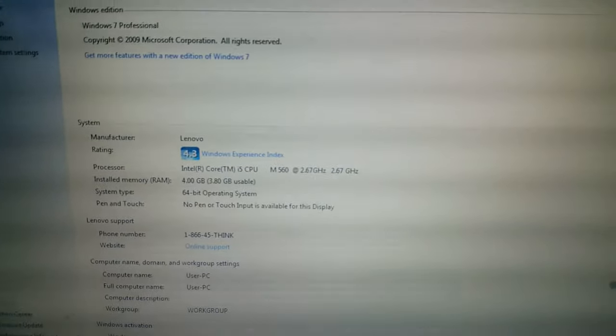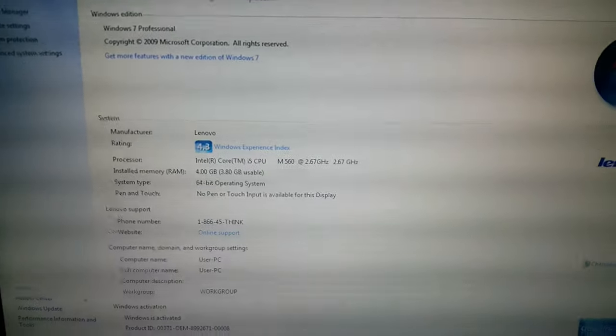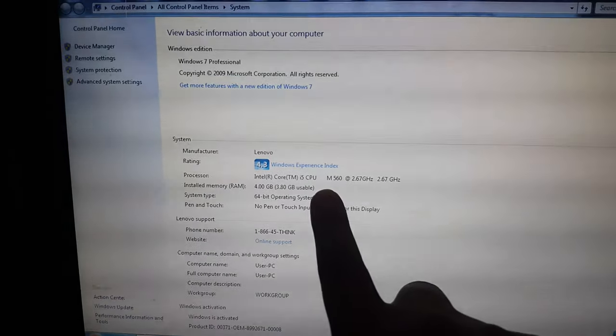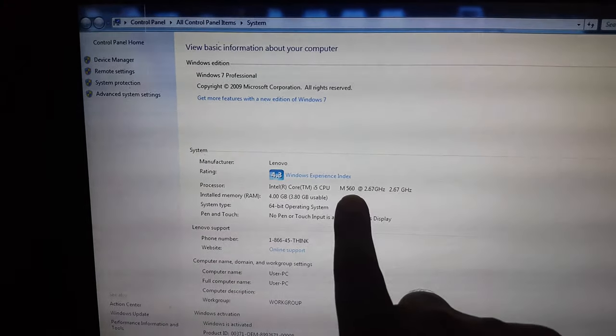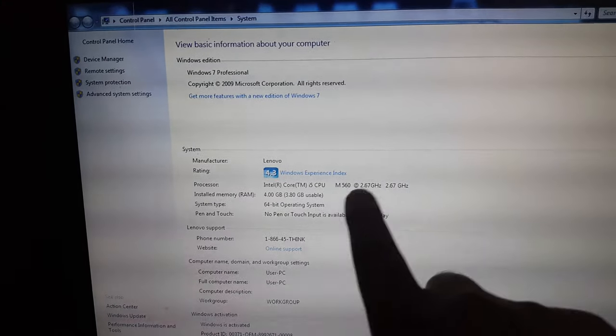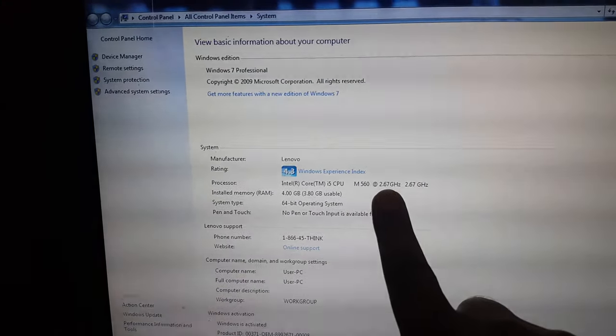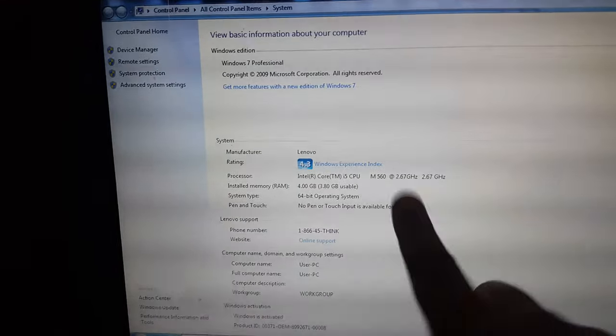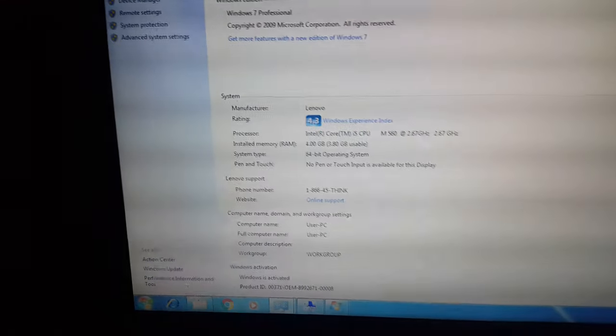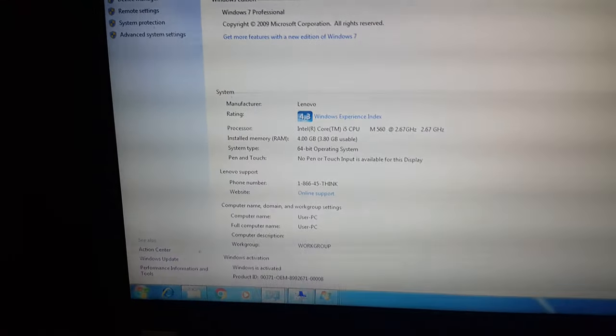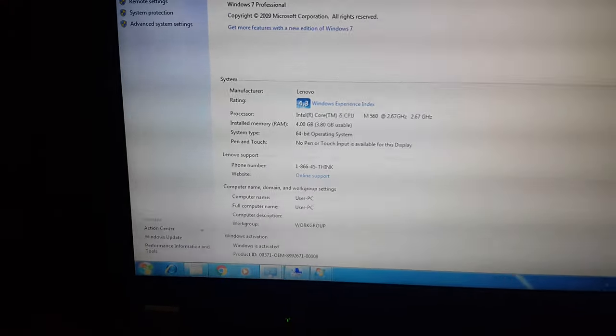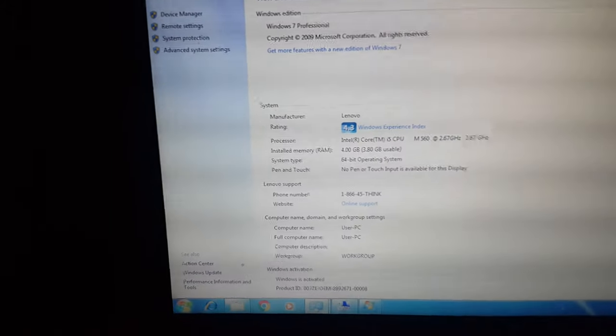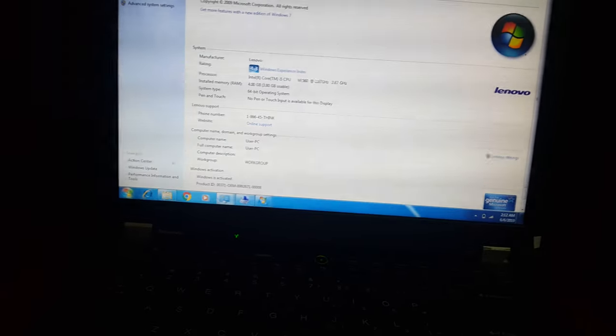The specs are: Core i5 processor M560, 2.6 gigahertz, it's a first generation processor from Intel, and it has 4GB RAM which is 3.8 usable, of course. Windows 7 is activated.